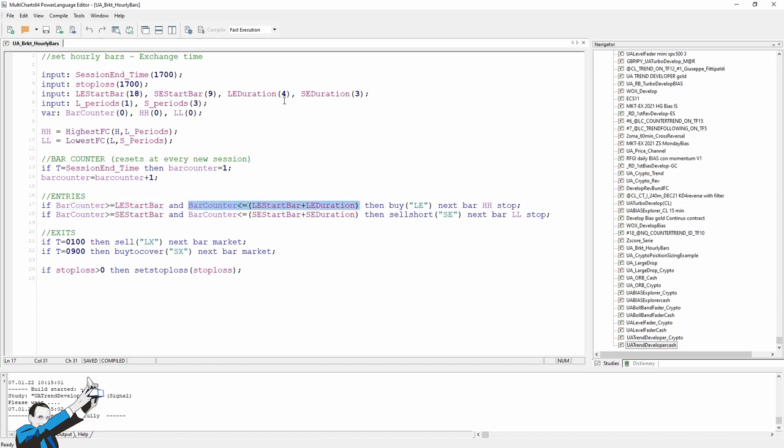As you can see, we'll make long entries starting from the 18th bar up to 4 hours, so the system will place the orders from the 18th bar to the 22nd bar. While on the short side, we'll enter at the 9th bar, and we'll be able to enter for a maximum of 3 hours, which means from the 9th bar to the 12th bar.